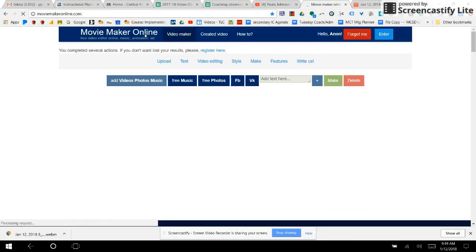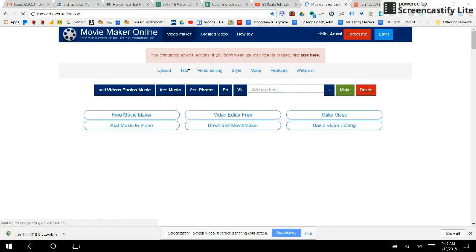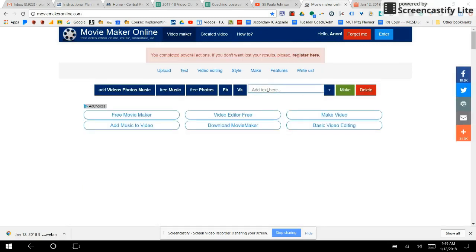Another thing you can add is text. If I were to add text, I type some text here — let's say I'm going to write just for the fun of this practice video.